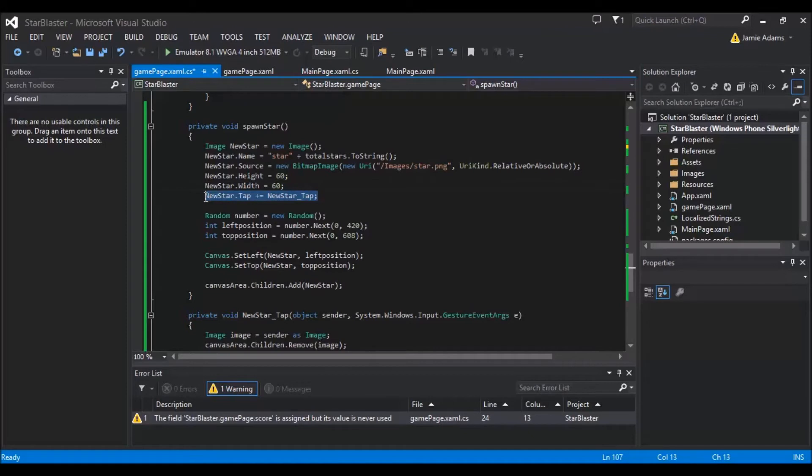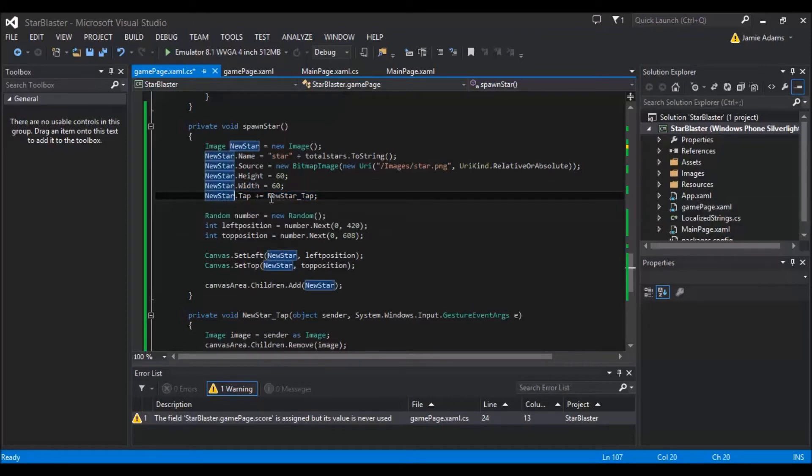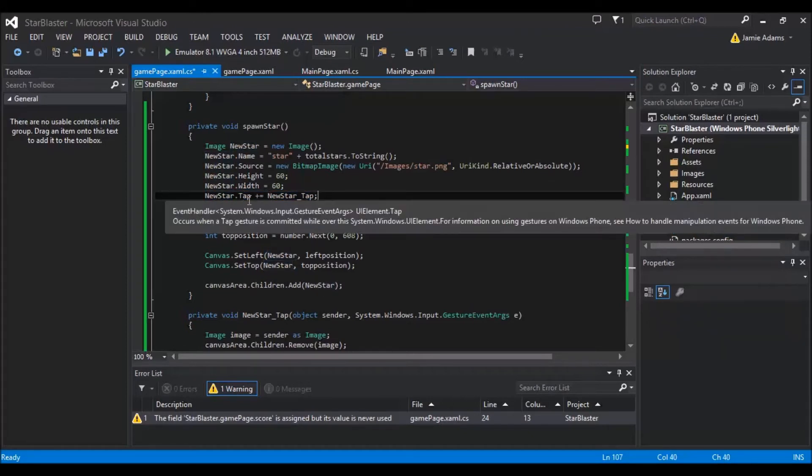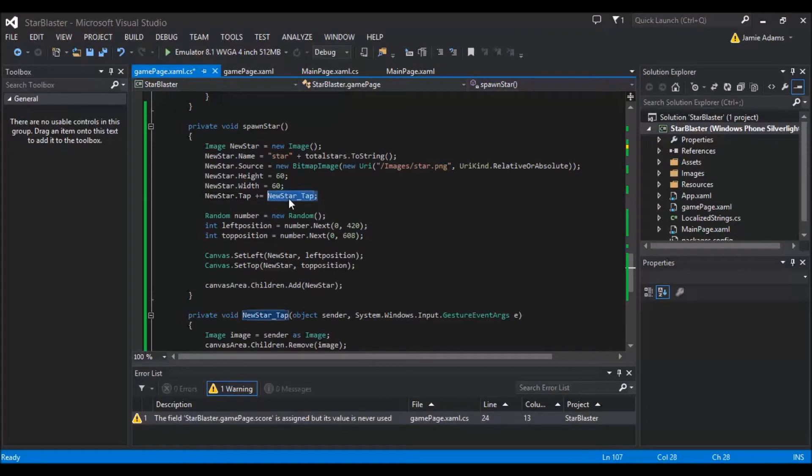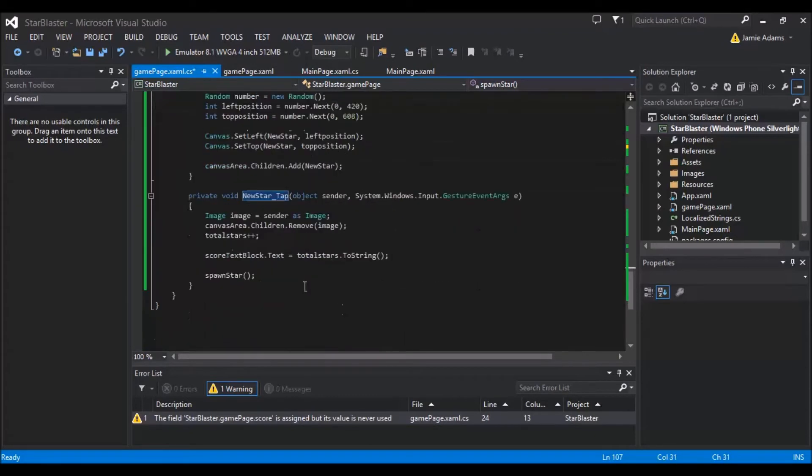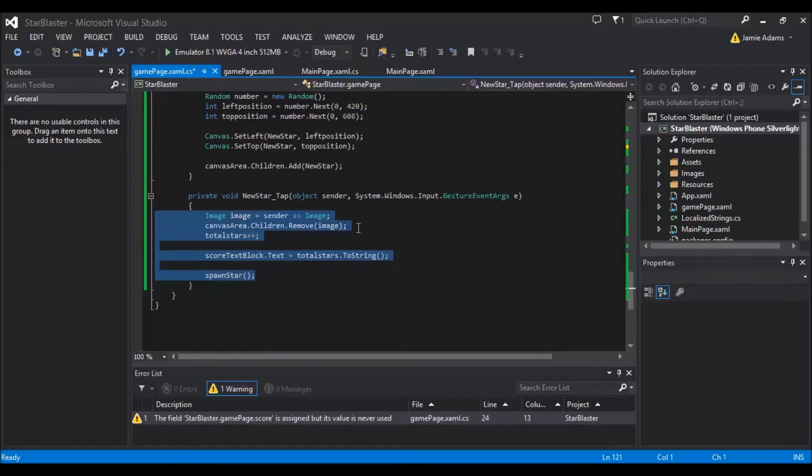So then we've also got new star.tap. Now what this is going to do is this is going to associate a tap event with any star that gets made. So every time a star is made with this spawn star method, it will be given new star underscore tap as its tap event. So that this code will always execute any time that a star is on the screen. It will always execute this one little code here.